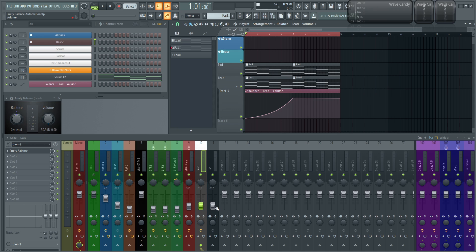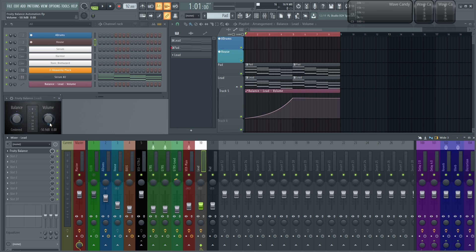I decided not to do this on the fader itself because one of the first reasons is I have this plugin here — Fruity Balance — on the lead channel, and that's what's going to be automated, so the volume itself. The reason this is here instead of the fader is I can keep this curve and this automation the same all the time, but now I still have access to my fader.